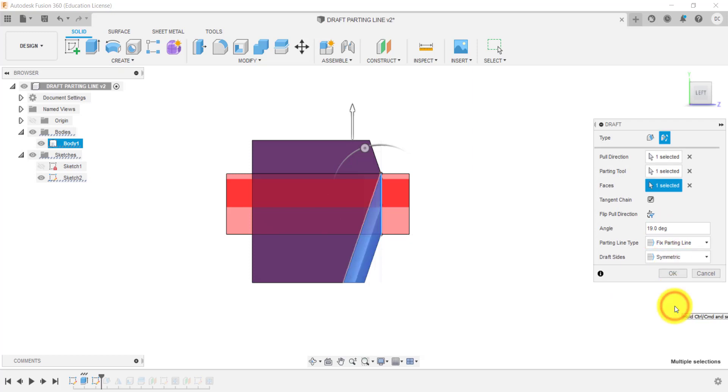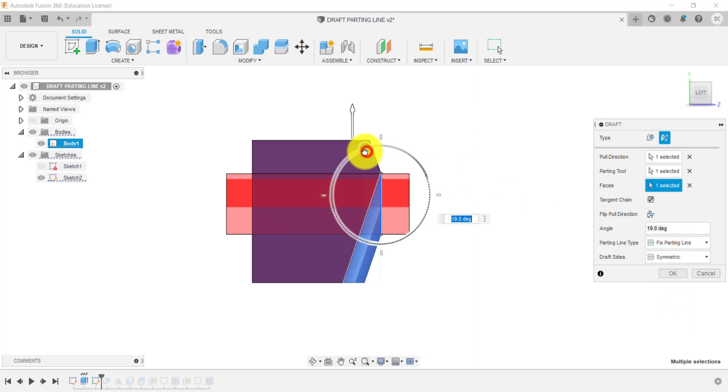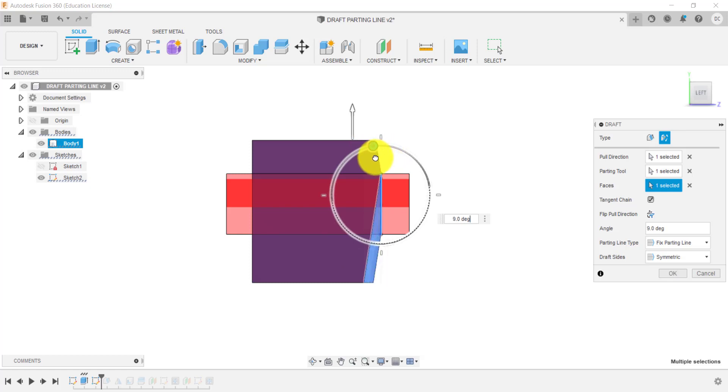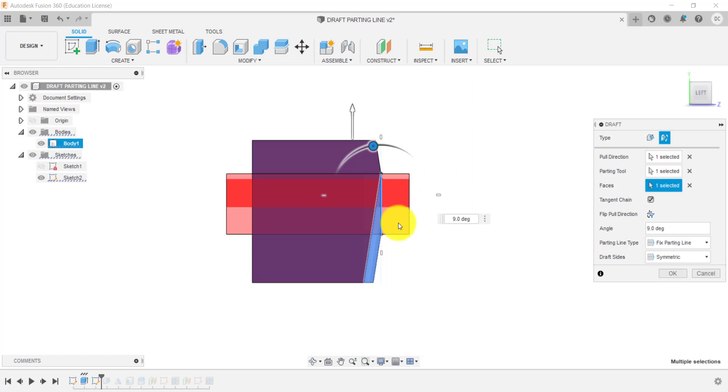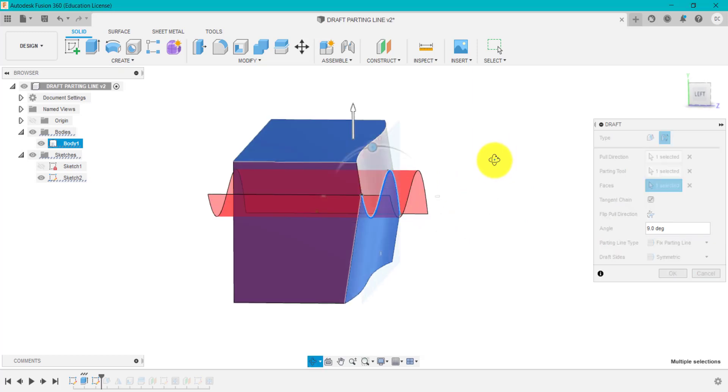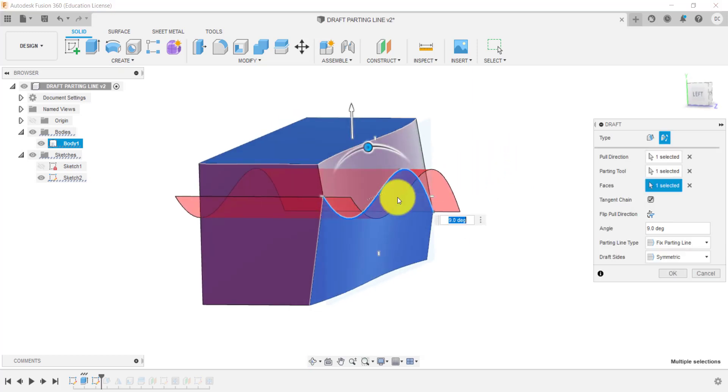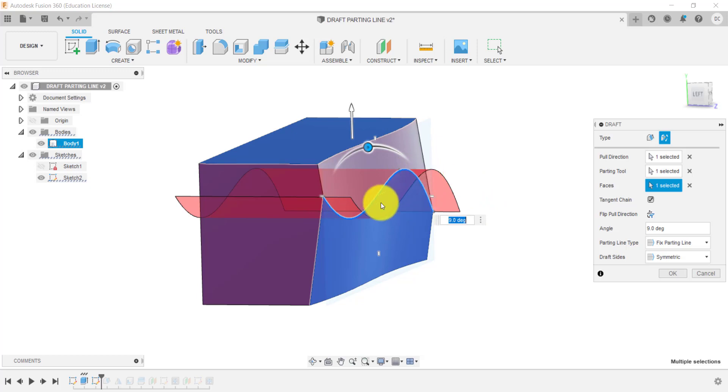If I now go into symmetric, it's now creating a nine degree draft angle above and below my sketch, the curve that I created there.